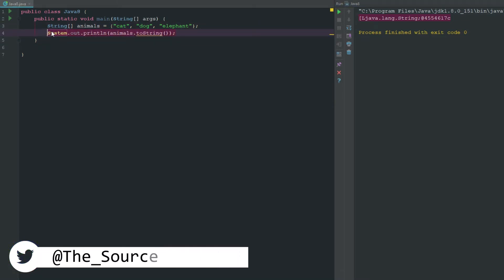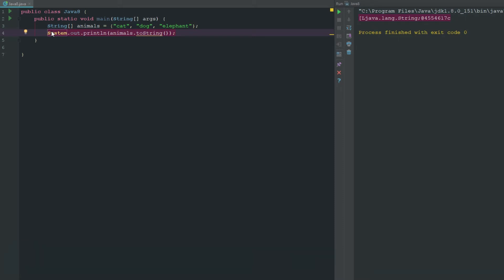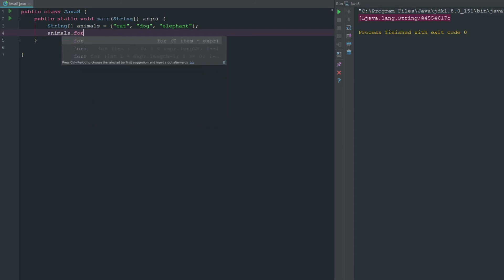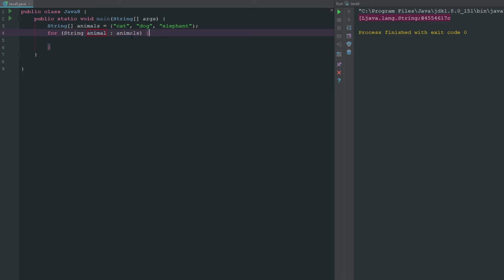We can go ahead and say, and in most IDEs you can actually just go ahead and say animals.for and it'll actually go ahead and set it up for you if you choose to do it that way.